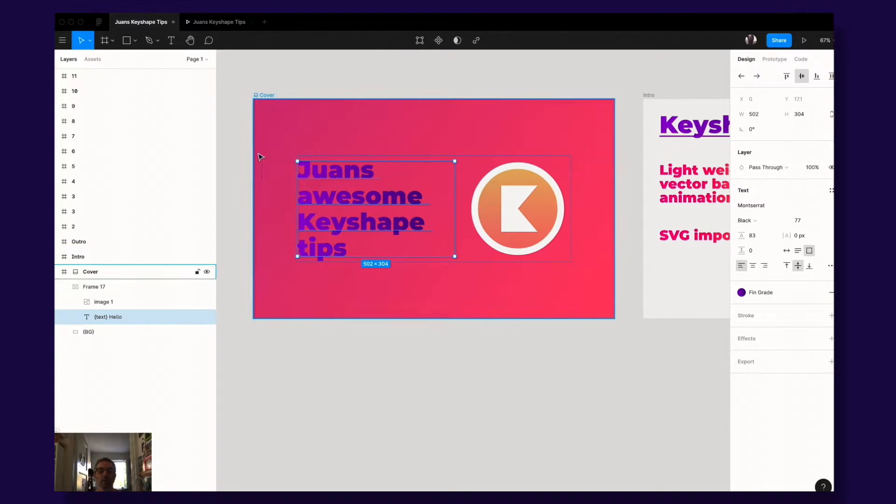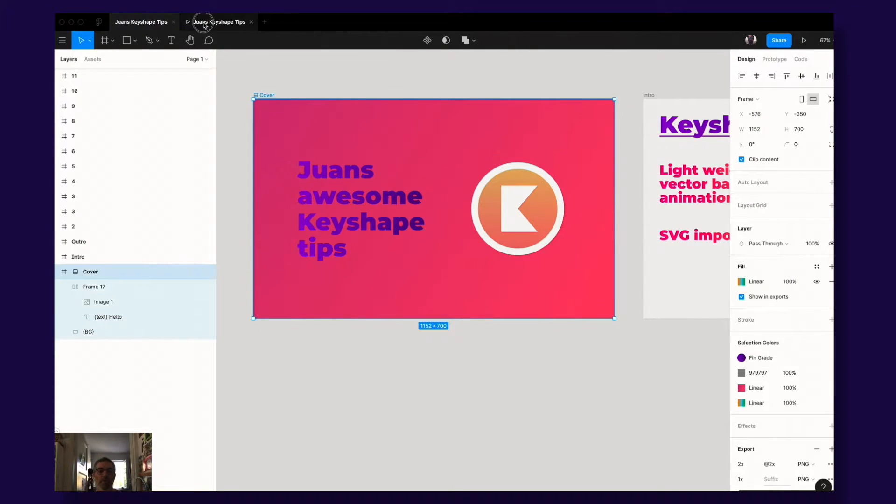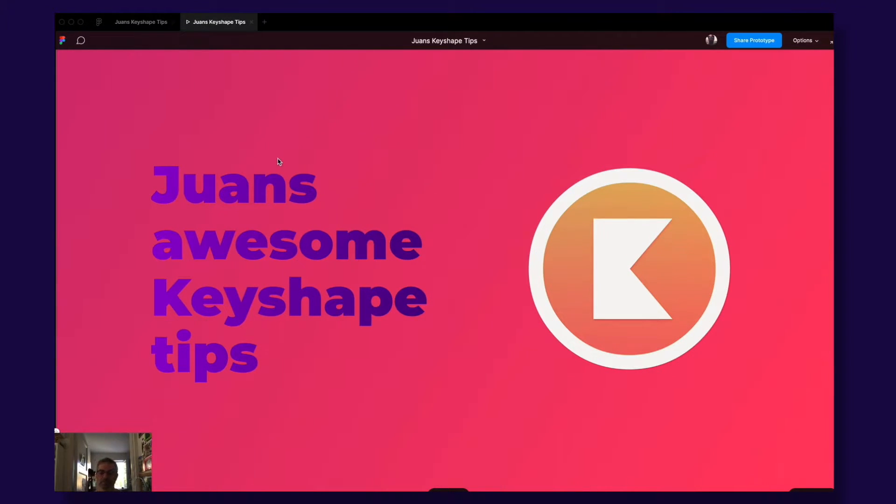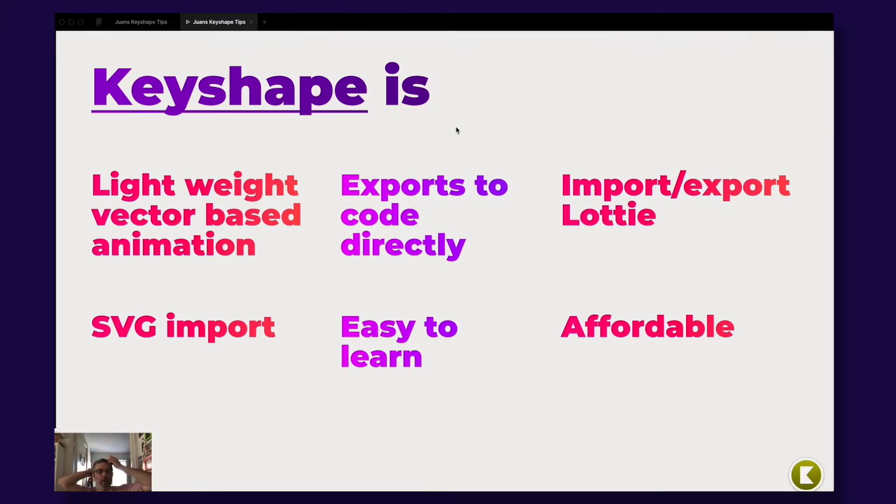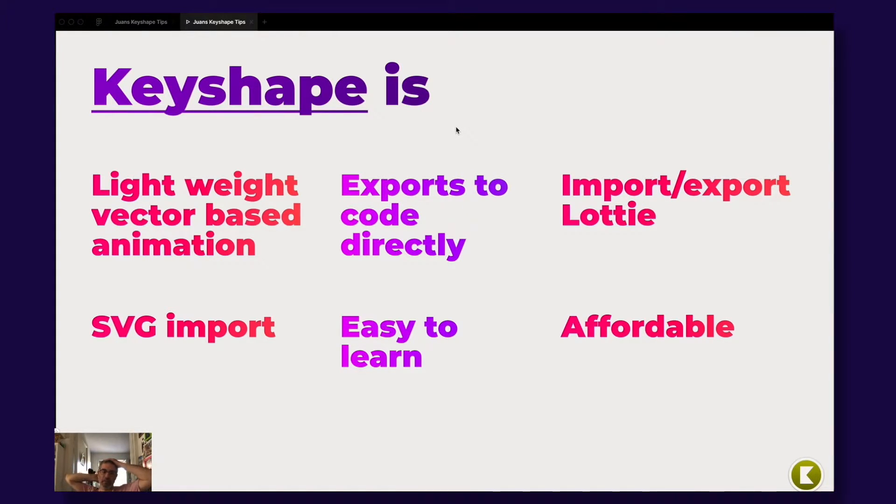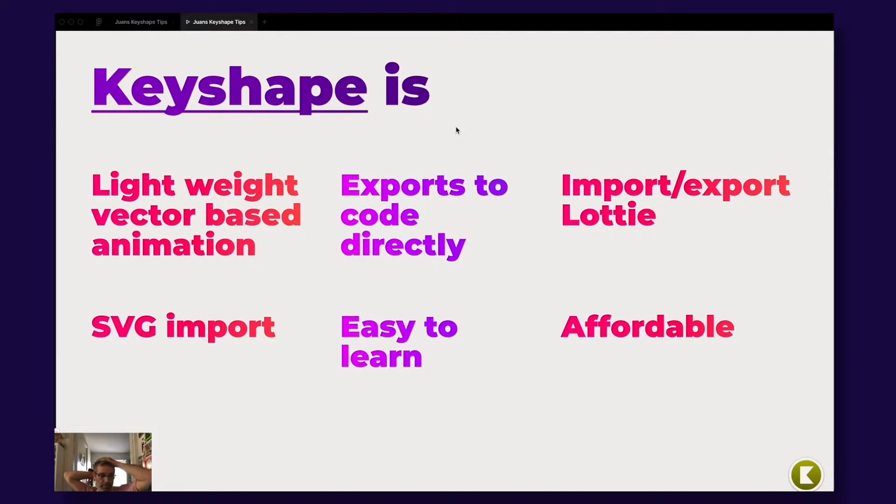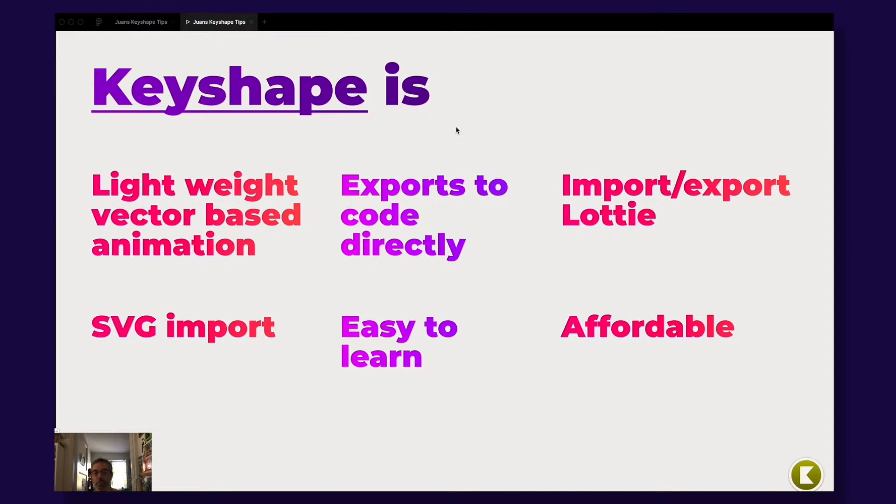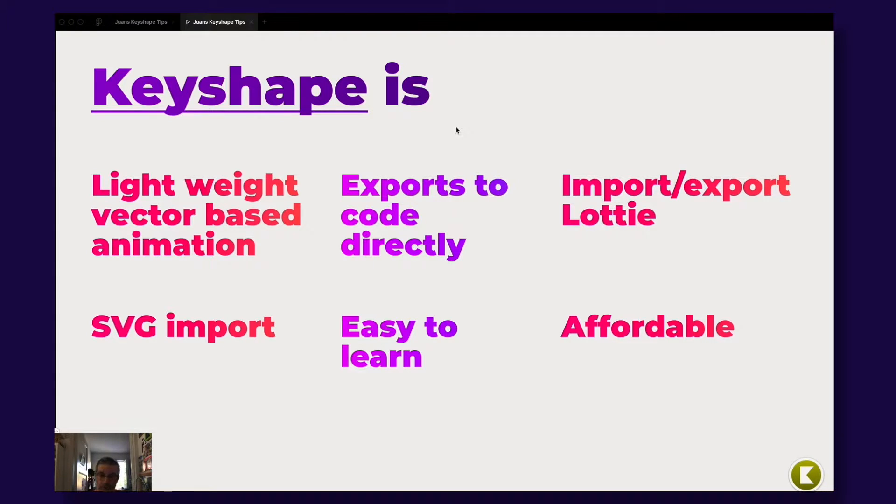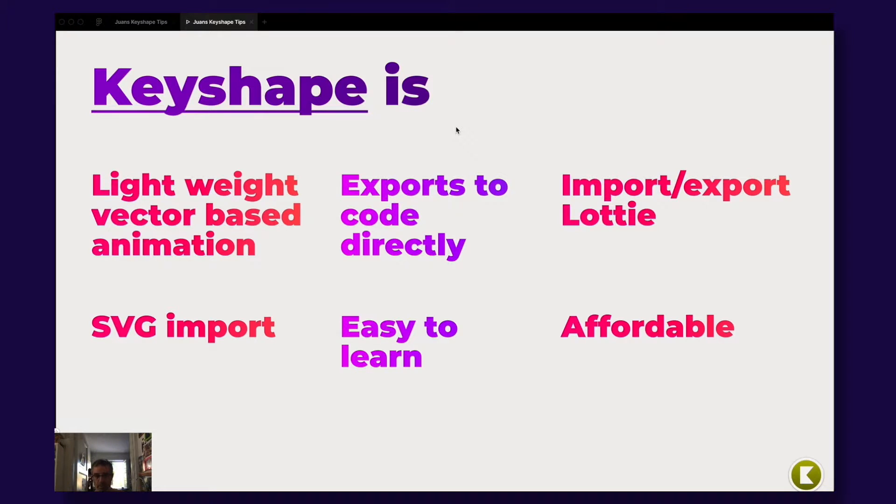So what is Keyshape? Keyshape is a lightweight vector-based animation app for Mac. It exports directly to code which is awesome. Everything that you do inside Keyshape is code. You can via a plugin that is made by the makers of Keyshape import and export Lottie files which is a hugely popular animation file format.